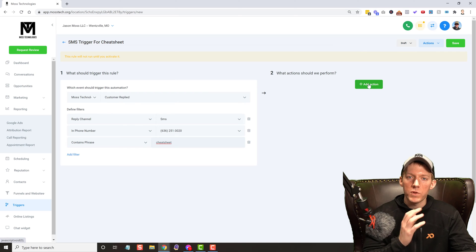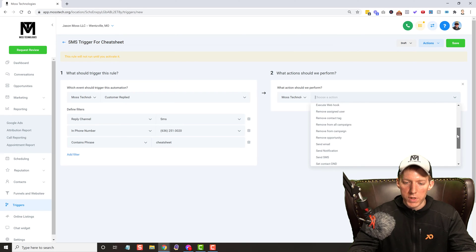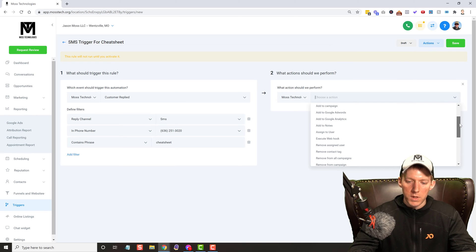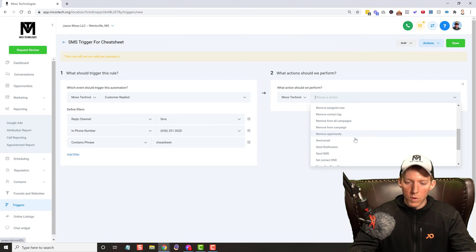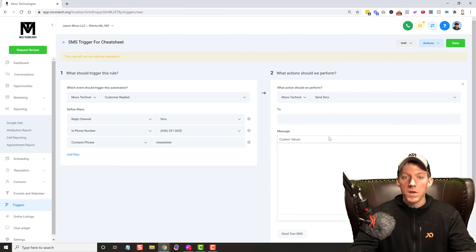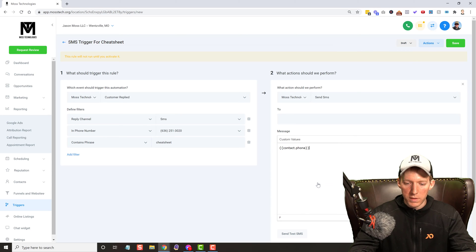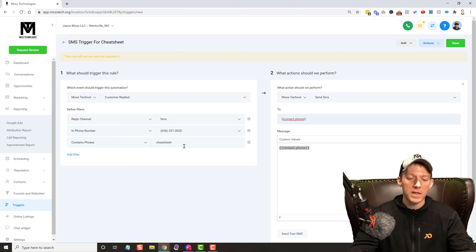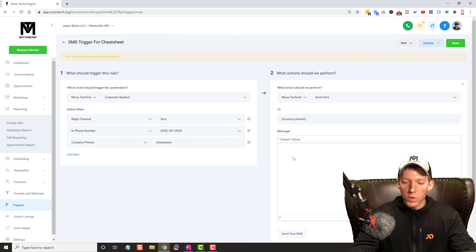Now we want to add an action — what do we want this to actually do? As you can see there are a lot of different internal actions we can trigger inside of our Go High-Level account. We can even do a webhook which sends stuff out of Go High-Level. But for what we're doing here, we're going to do 'Send SMS.' Who does this SMS go to? It goes back to the contact — let me grab the contact value here, and we'll get the phone. That means whoever is texting this phone number is the contact, and that is who it's going to.